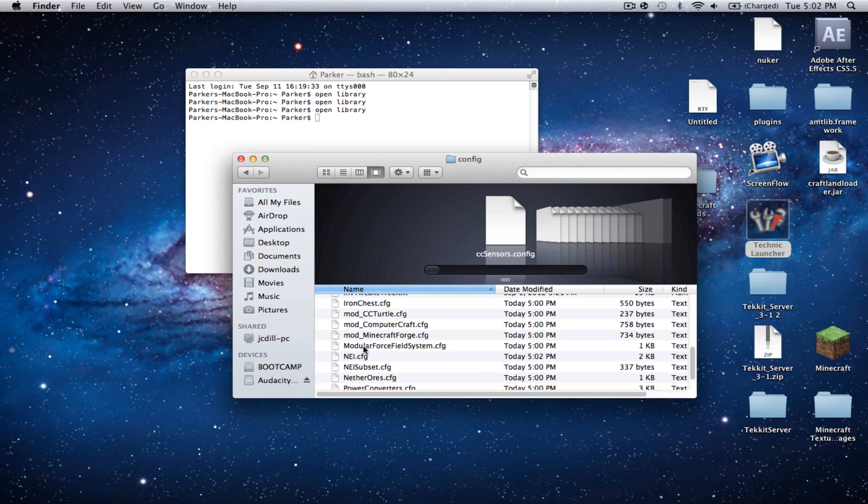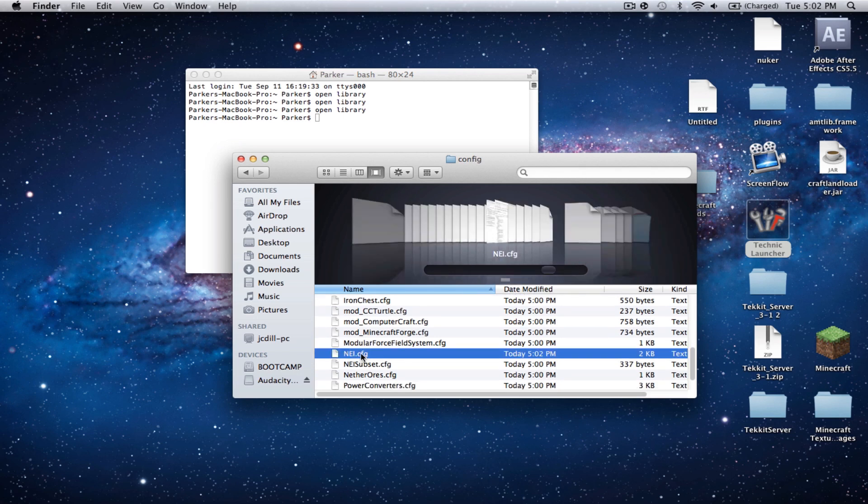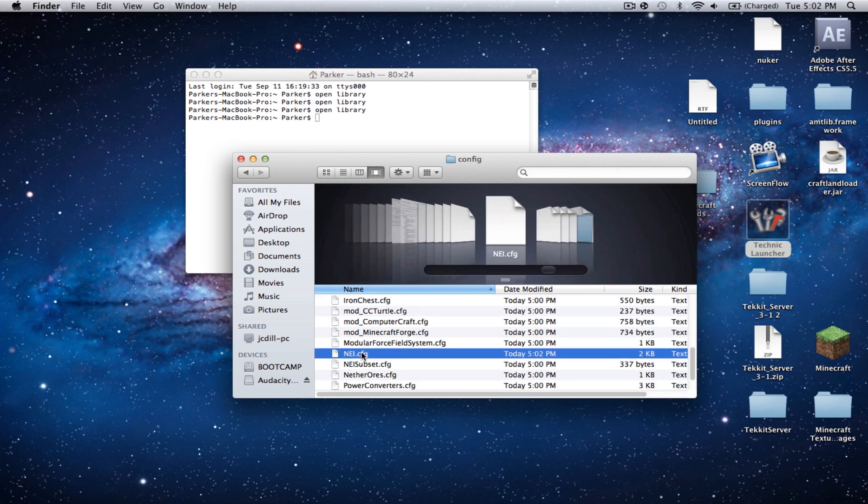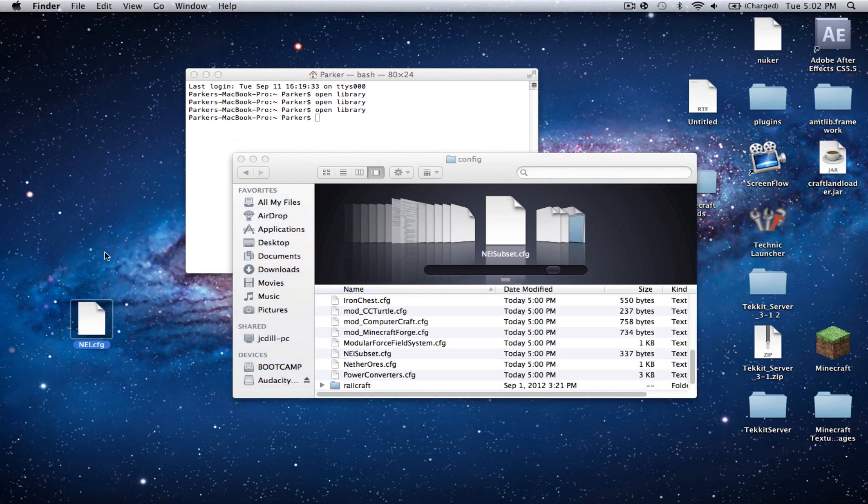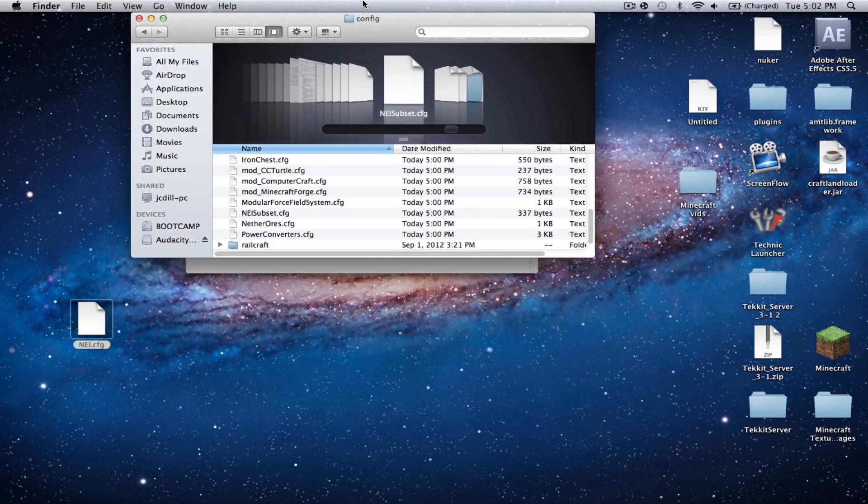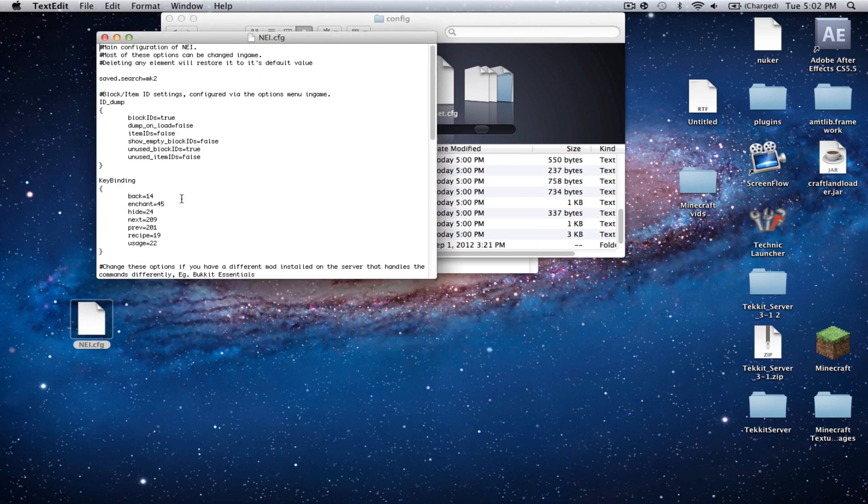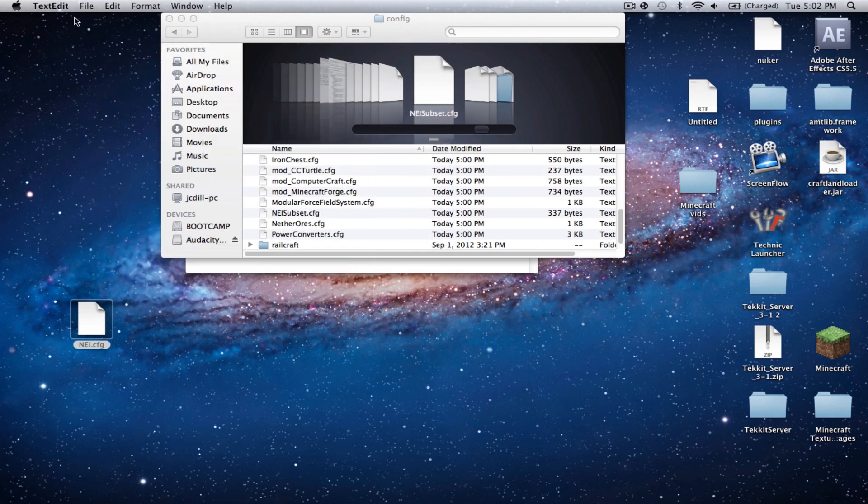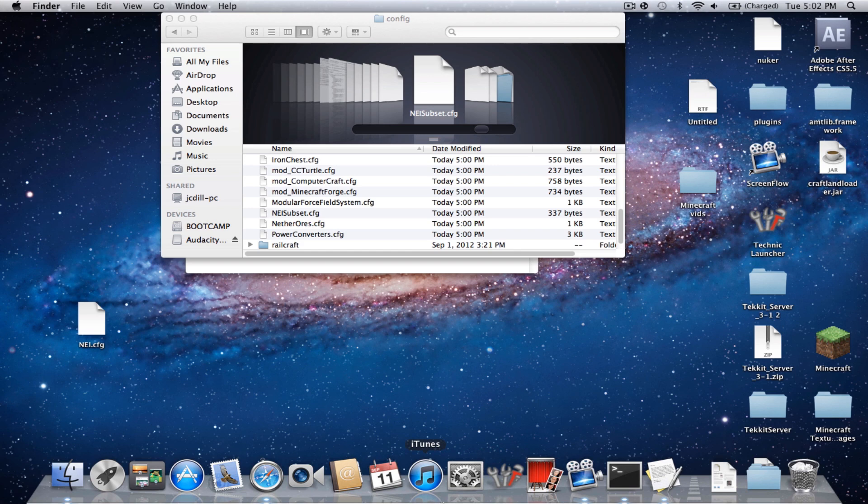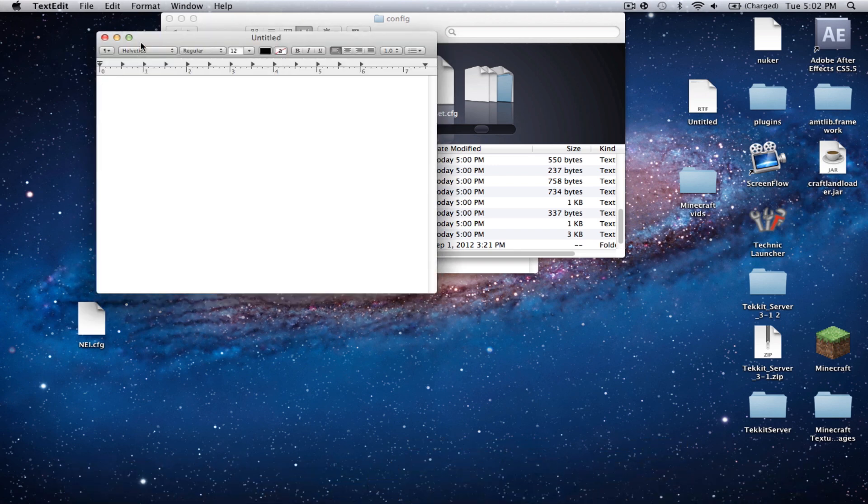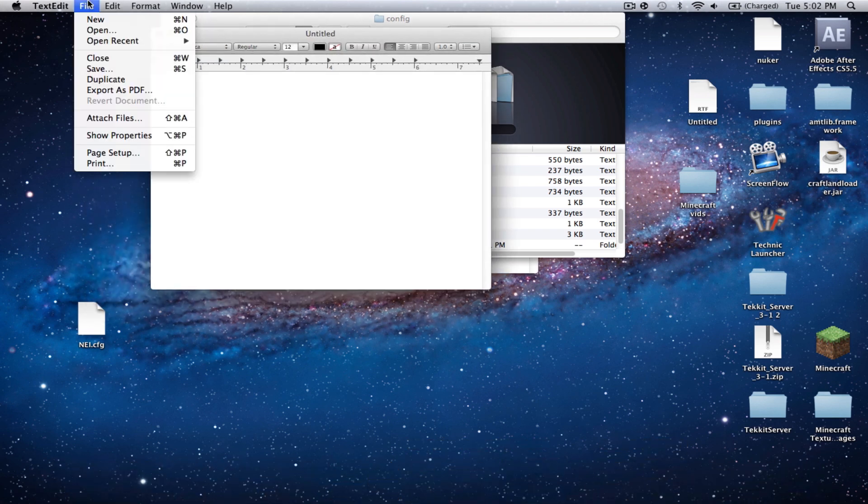And then you're going to want to open this NEI.config file, which is CFG. I'm going to drag it out here, because you guys may or may not have these types of files to be directly opened by TextEdit. You're going to want to have TextEdit open. TextEdit is now open.